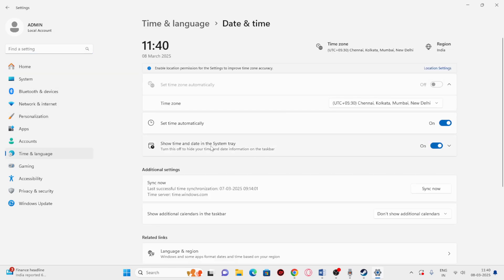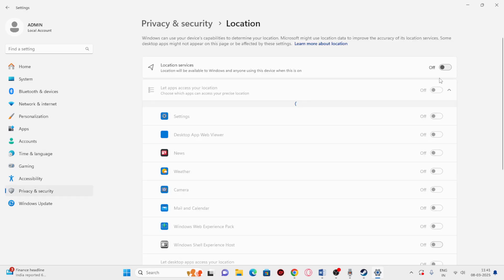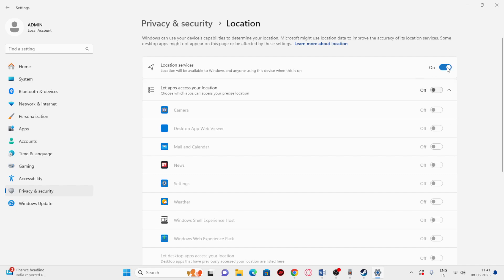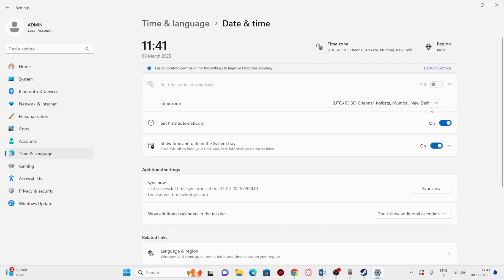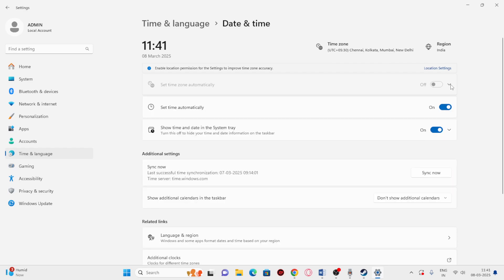Go to Date and Time. Make sure you've enabled the location permission to improve time zone accuracy. Make sure Set Time Zone Automatically is turned on, and also make sure the time is set automatically as well.